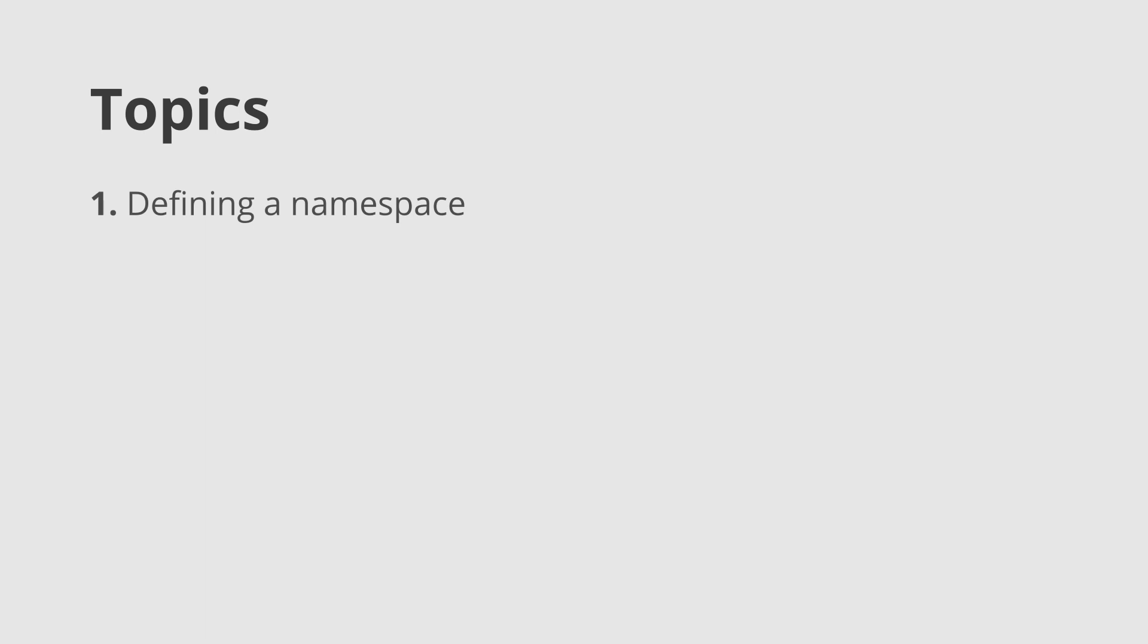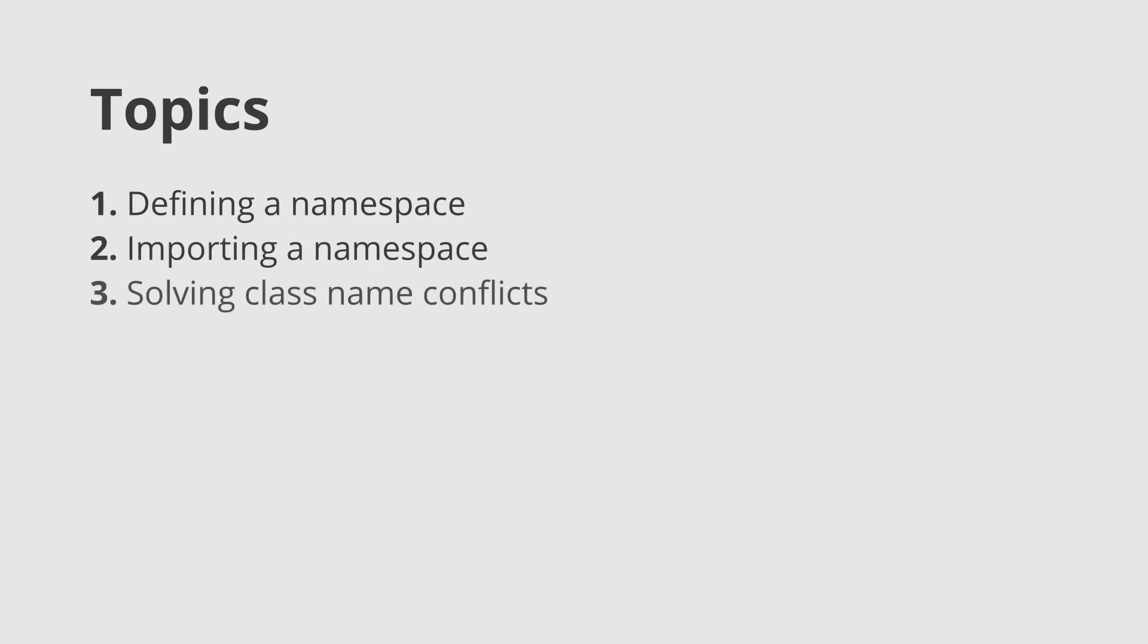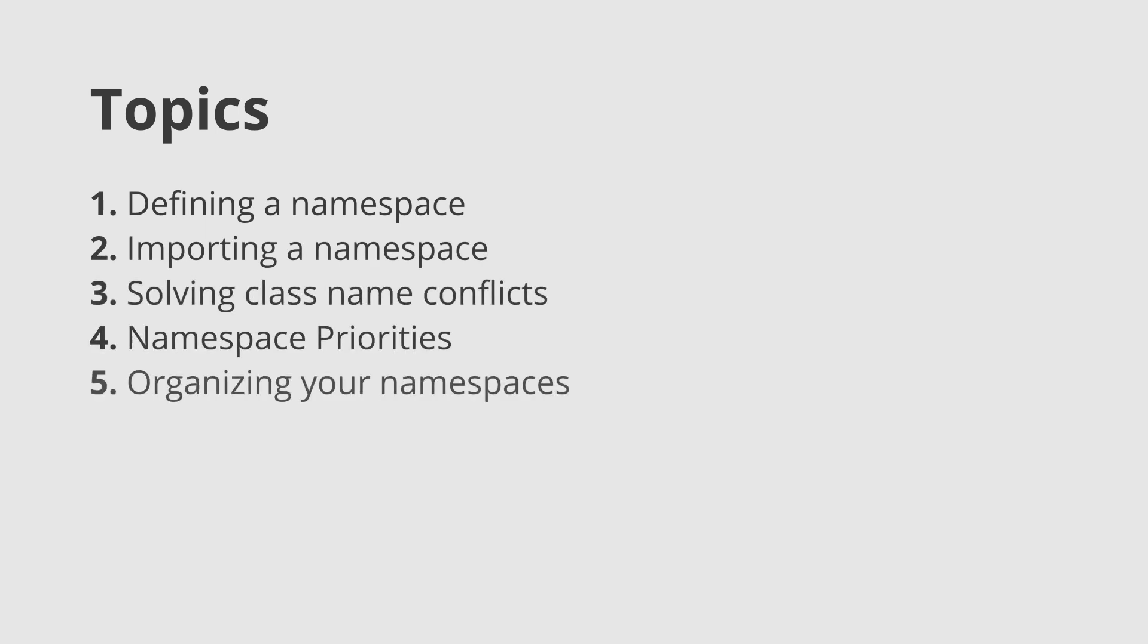So, to better help you understand how namespaces work, I'll be separating the video into a few different topics. If you already know about namespaces, feel free to skip to the topic that you are most interested in.